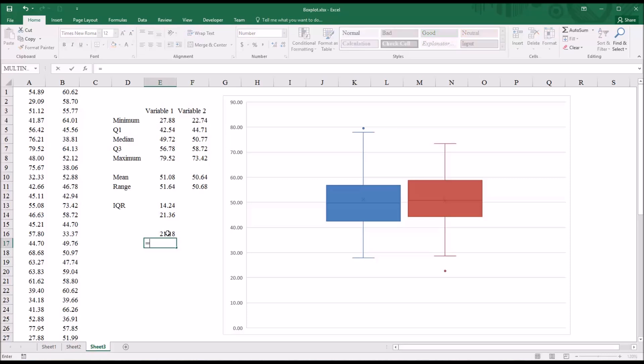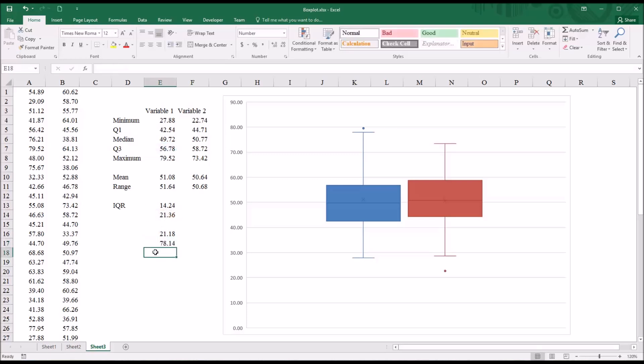And for the upper cutoff for an outlier, it'll be equal sign, quartile 3 plus 21.36. So 78.14 is the upper cutoff.